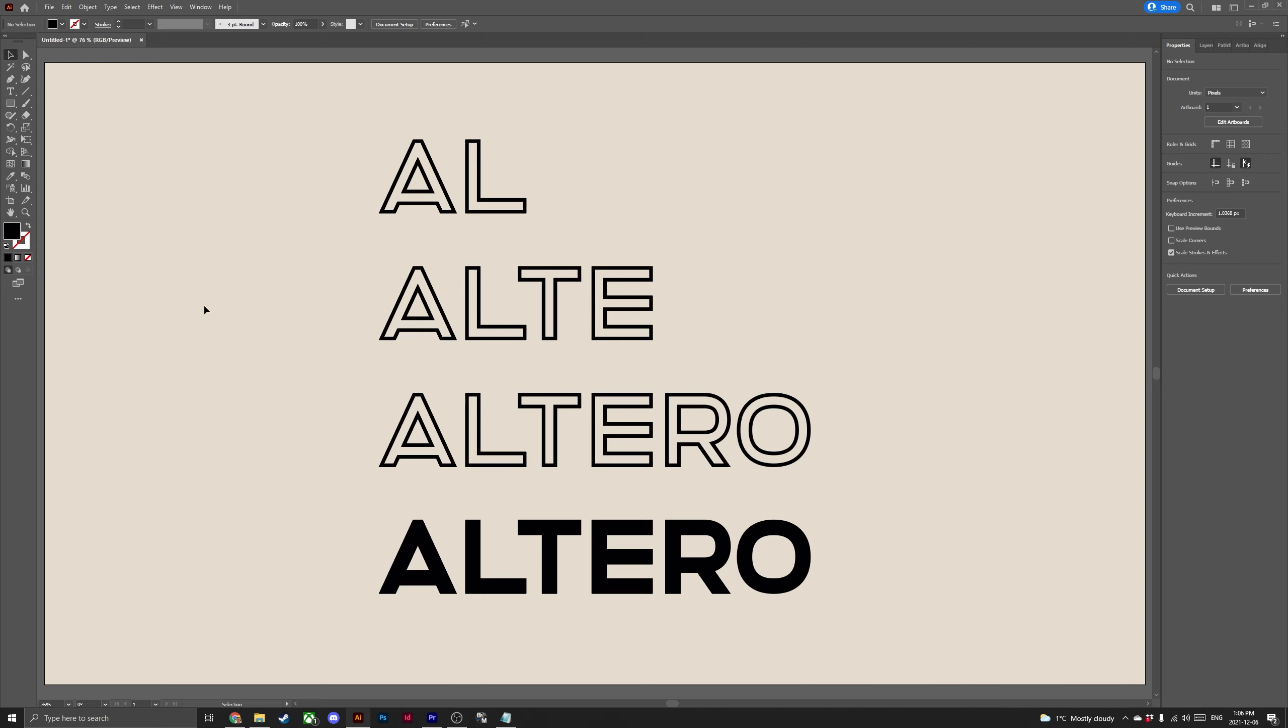This video promises to show you a few shortcuts that you've never seen before and they're definitely going to speed up your workflow.